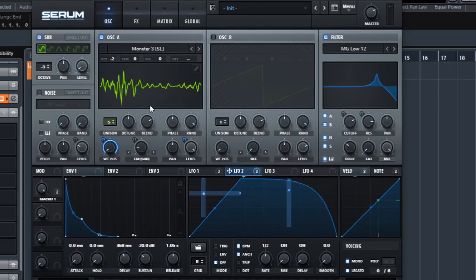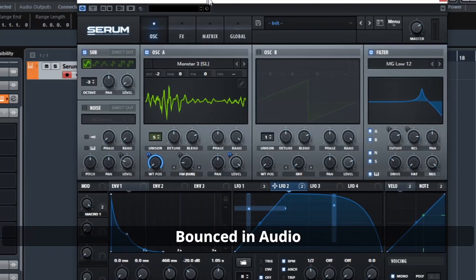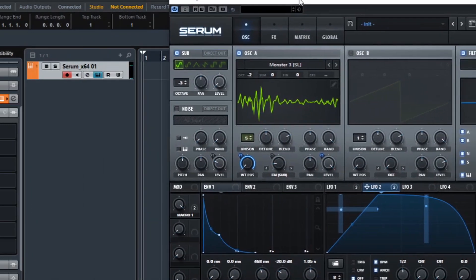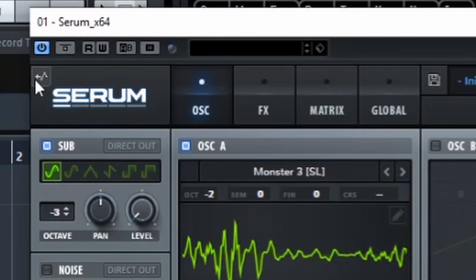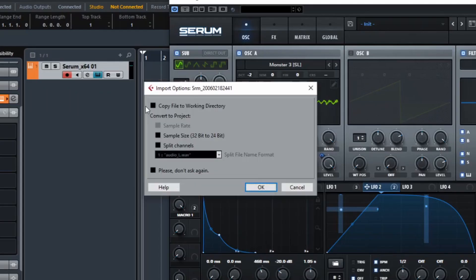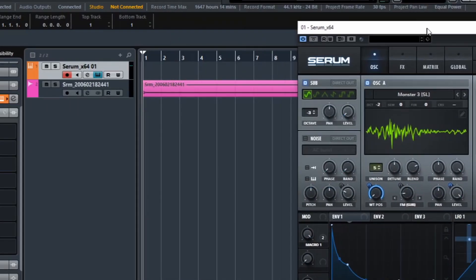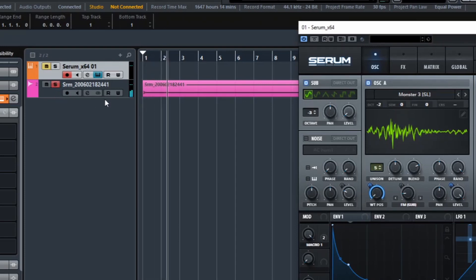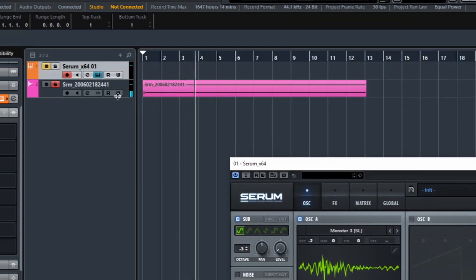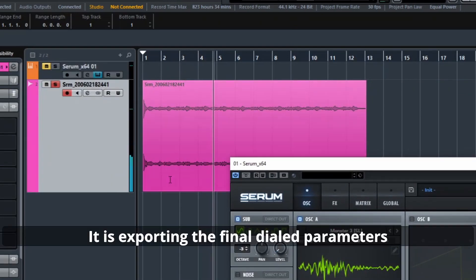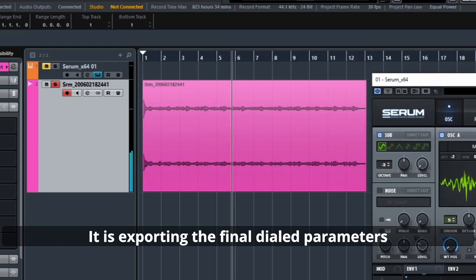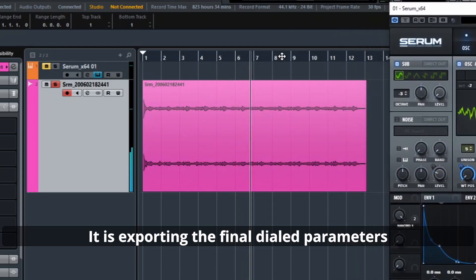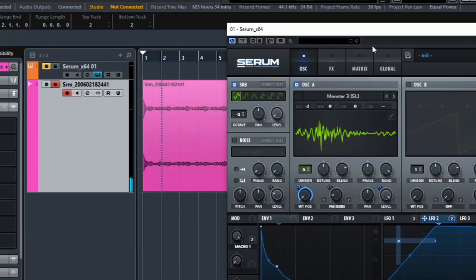If you want to export this modulation, just hover over the top left corner of Serum and you'll see a little thing pop up. Drag from there into an audio track or an empty space in your DAW and it will instantly export the audio into your sequencer. This is also very useful as you can imagine.